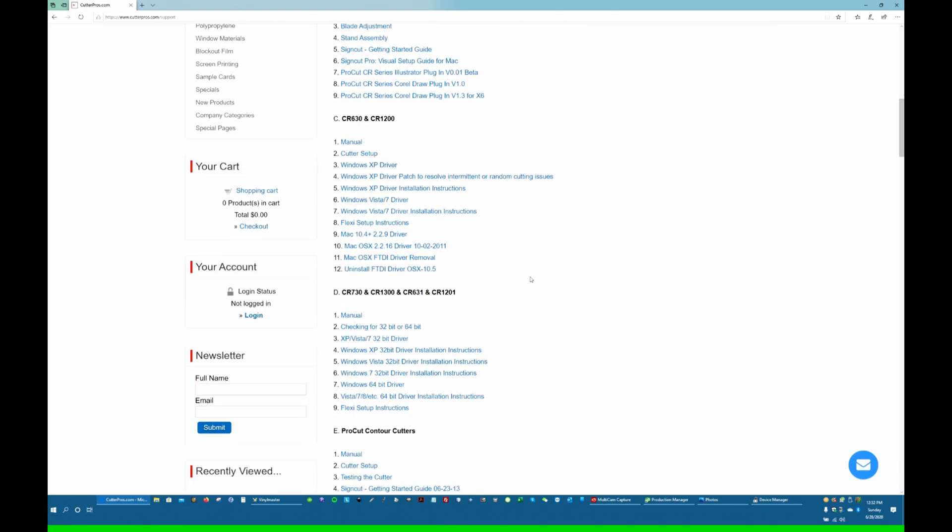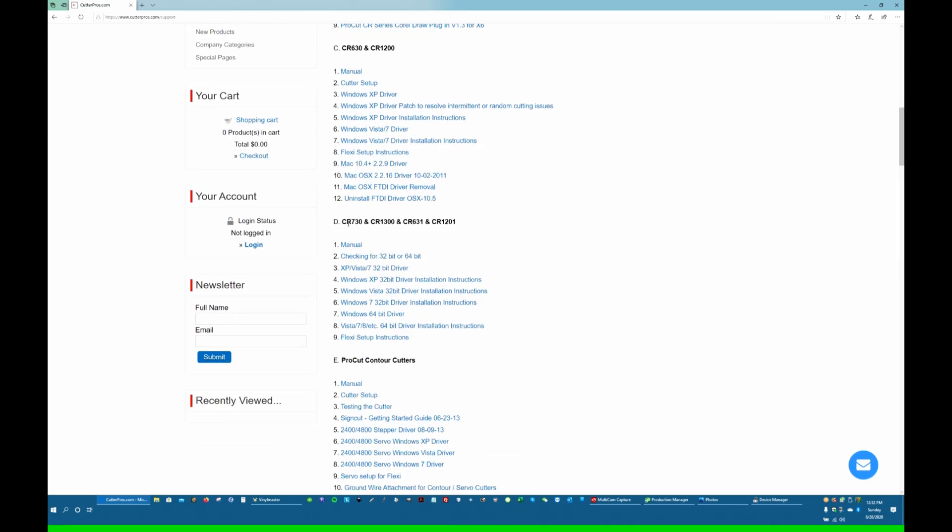This area has all of our drivers and all of our tutorials and videos, all that kind of stuff. Scroll down until you find the 730, 1300, 631, 1201.